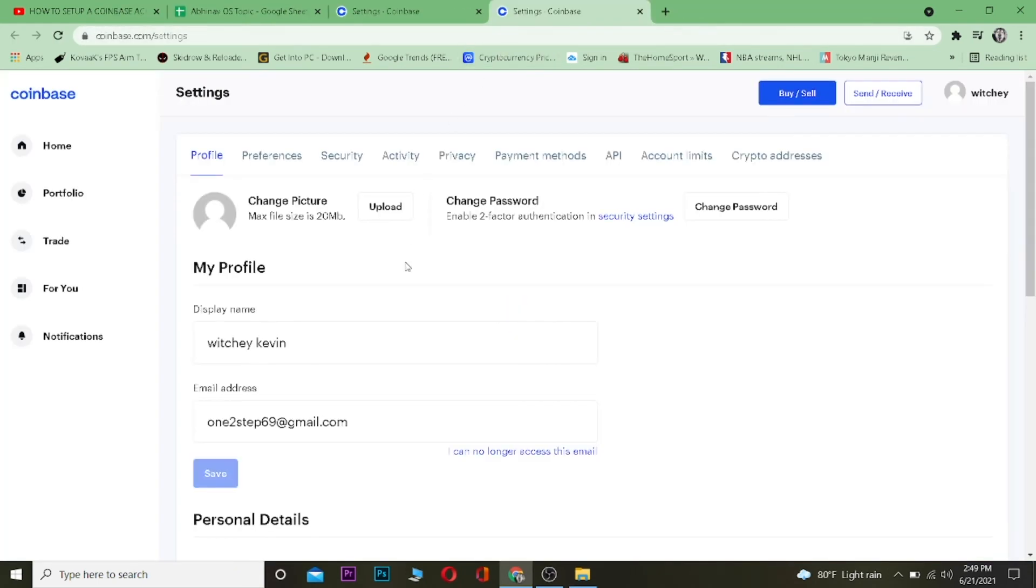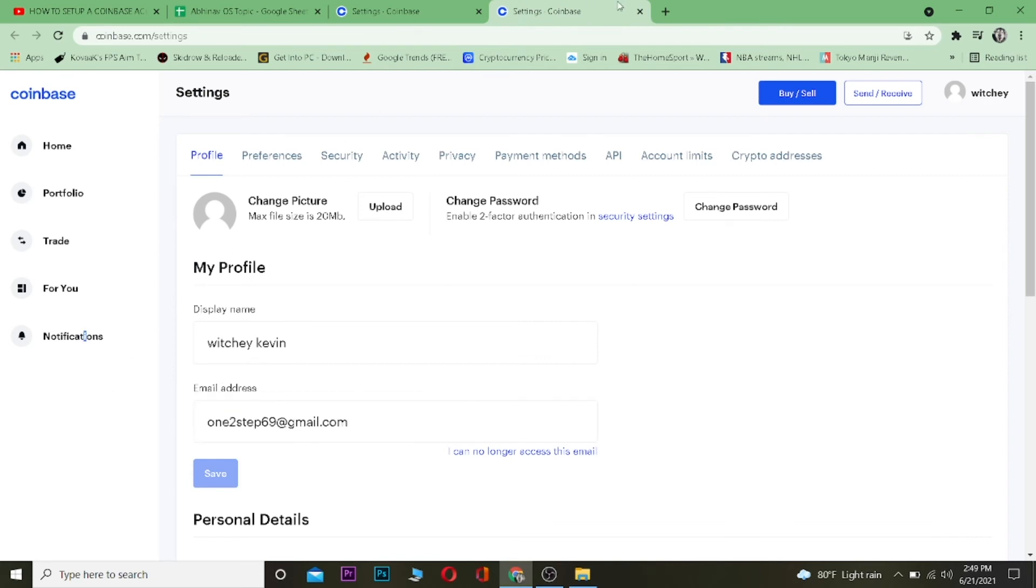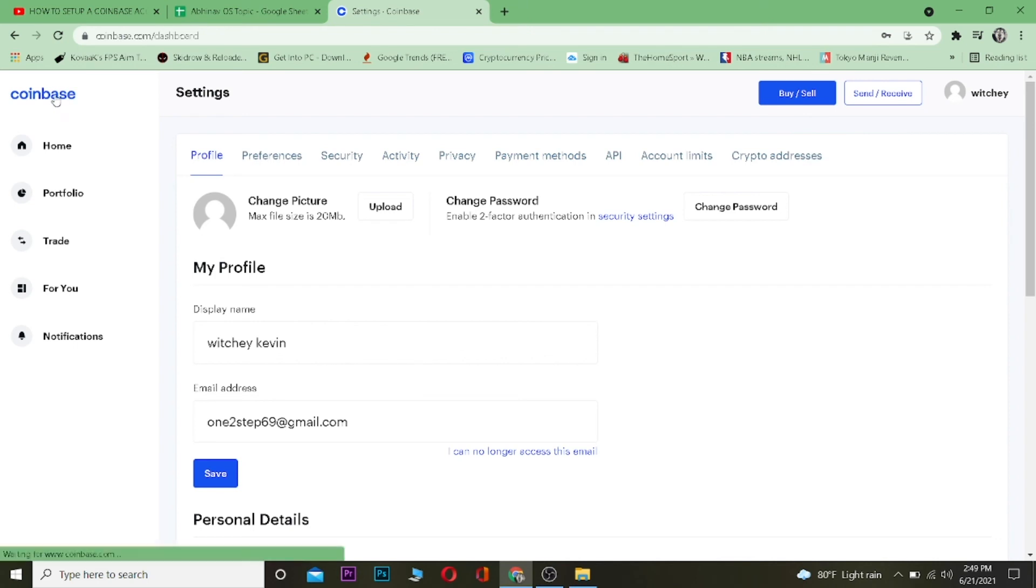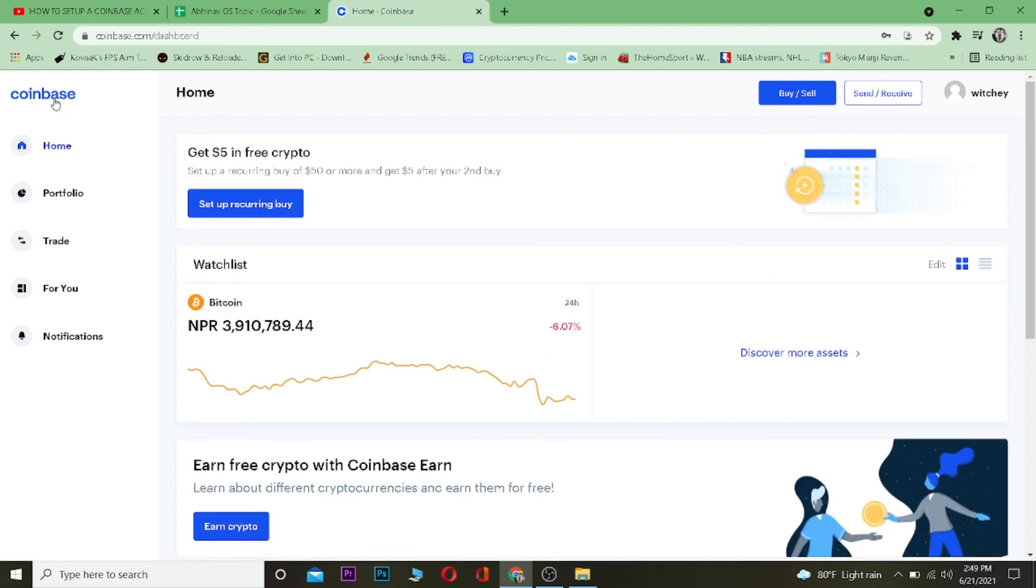It's changing it now, and as you can see, my email address here has changed. That's basically how you can change your email address on Coinbase. It's that simple.